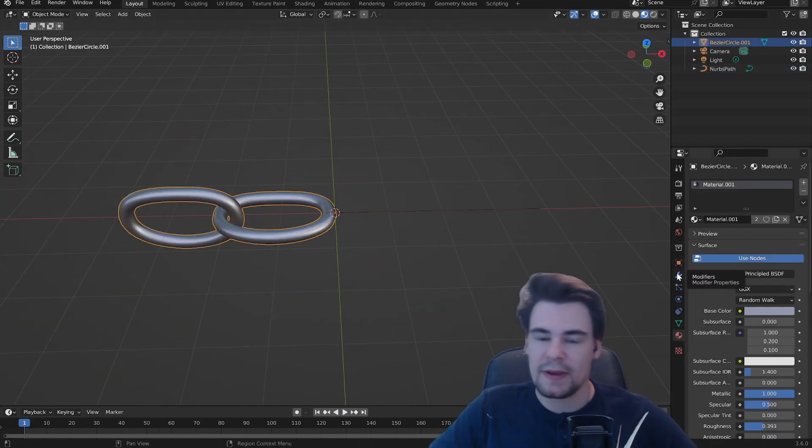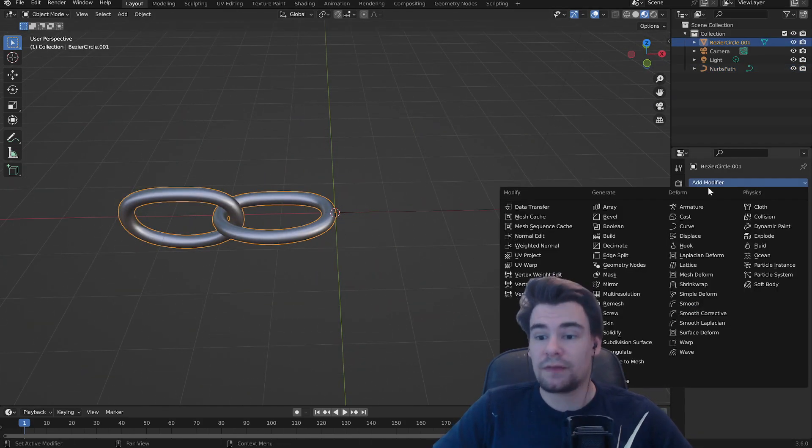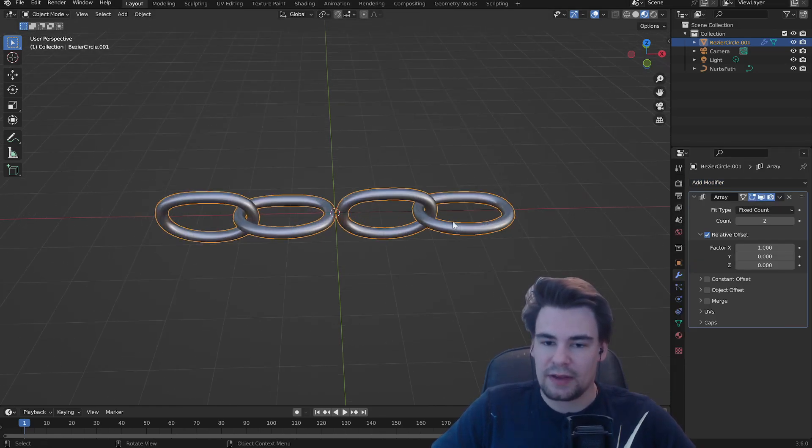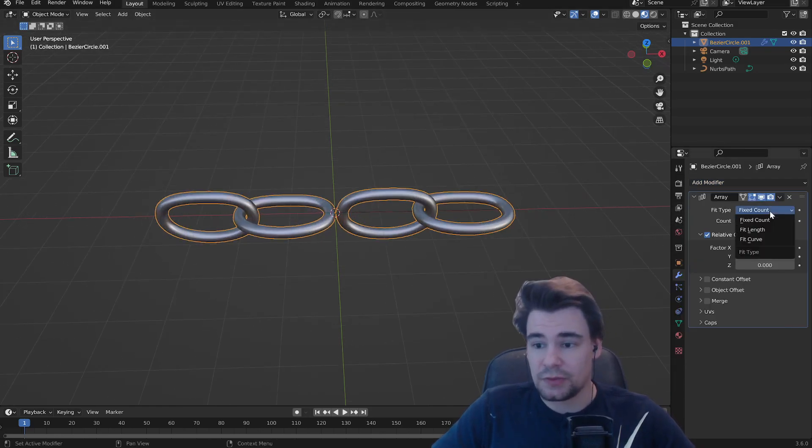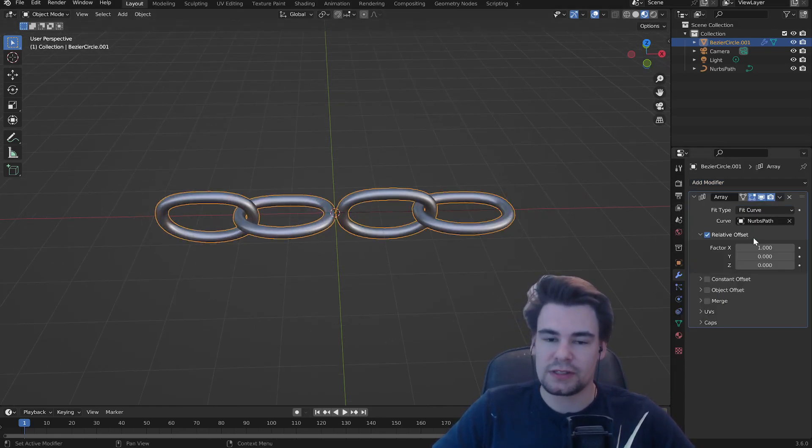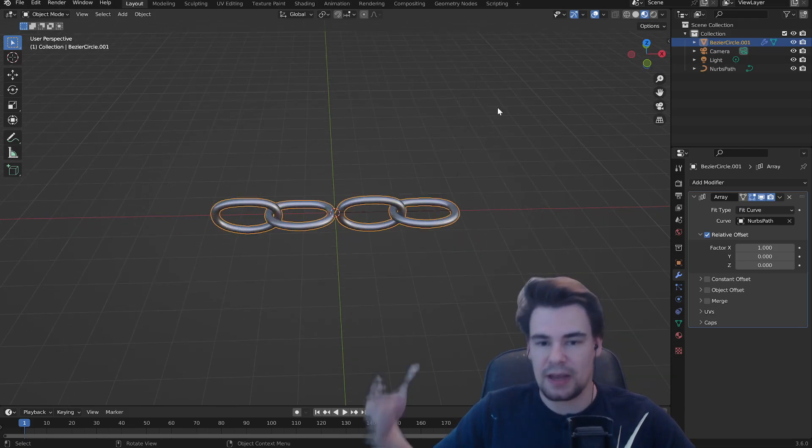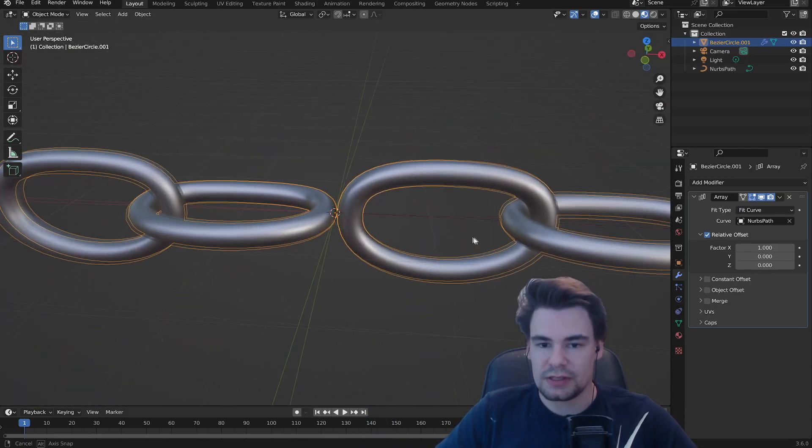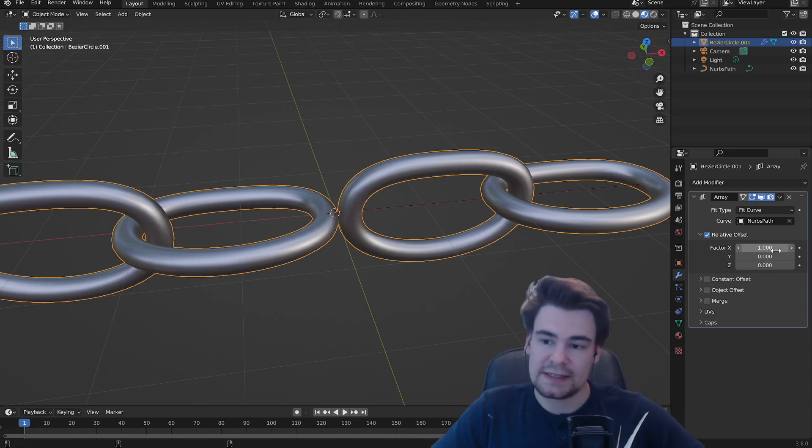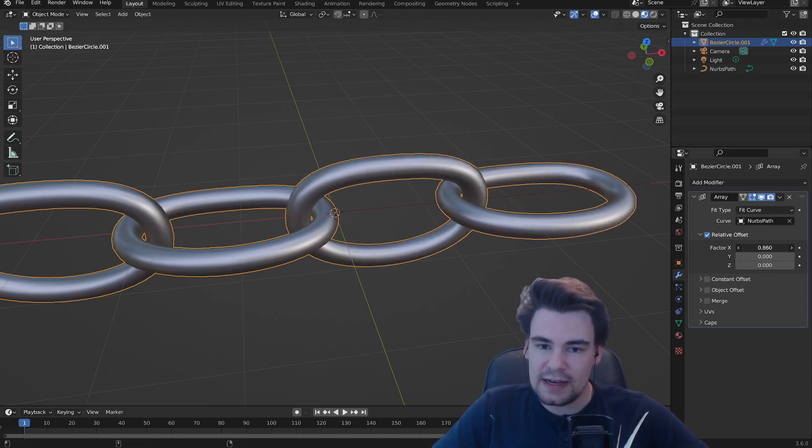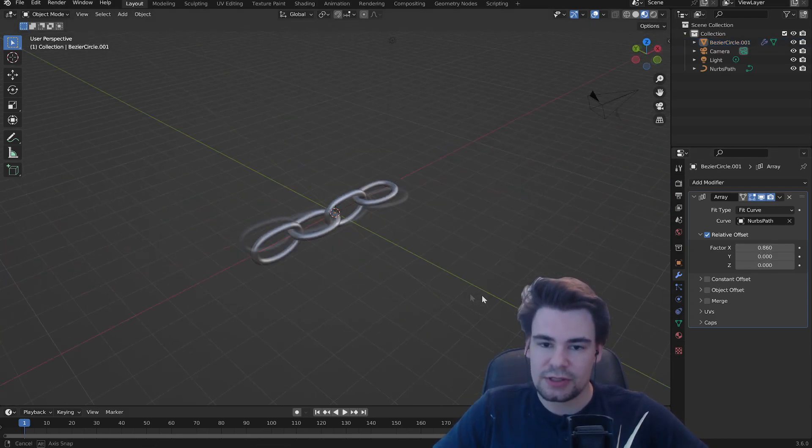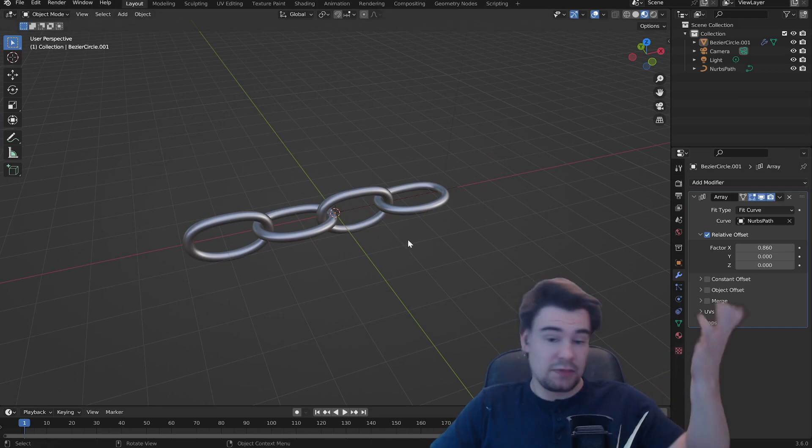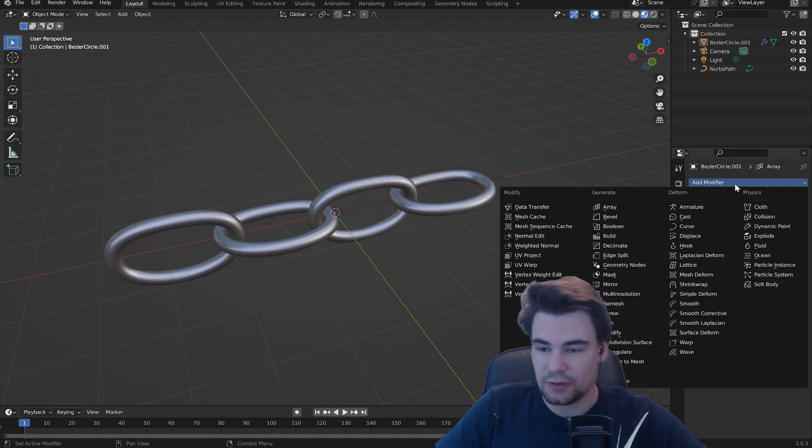Now we're going to do some adjustments to that. We're going to add a modifier, an array. We have an array but of course we want to fit it by the curve. Let's make this so it's the same length as the curve, but it's a little bit too far away because they're not intersecting. So let's move it a little bit closer so they are now joined together. Wonderful.